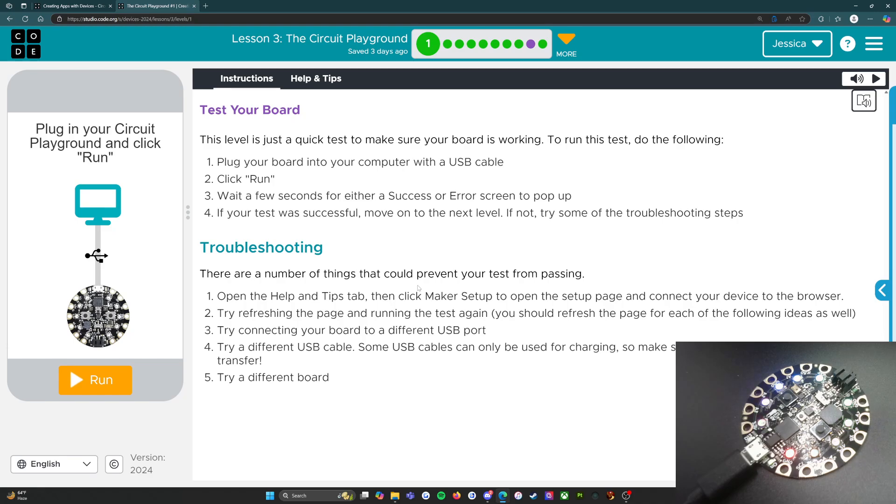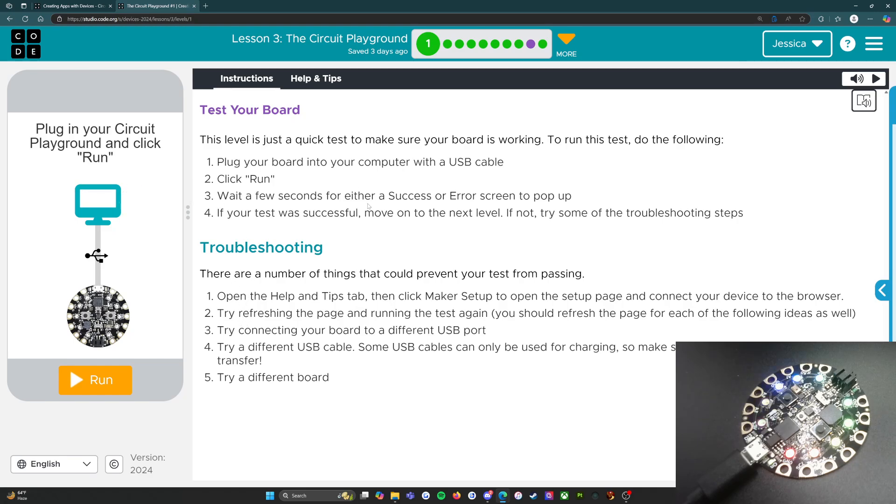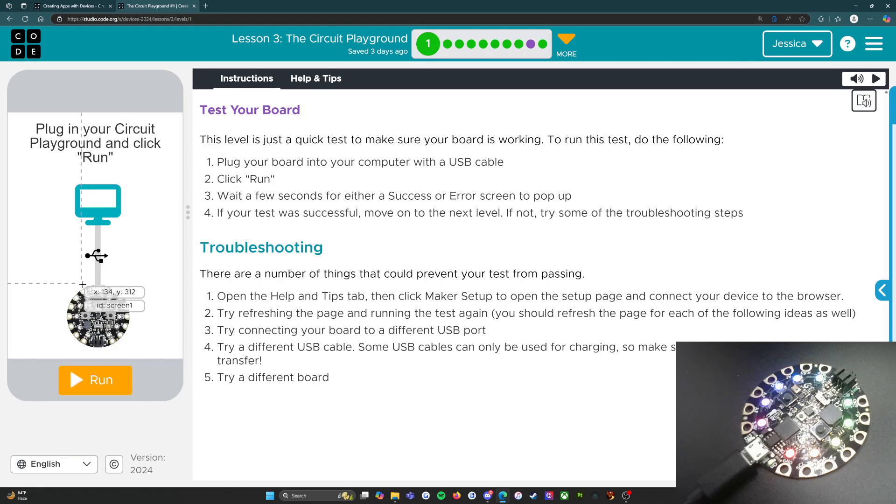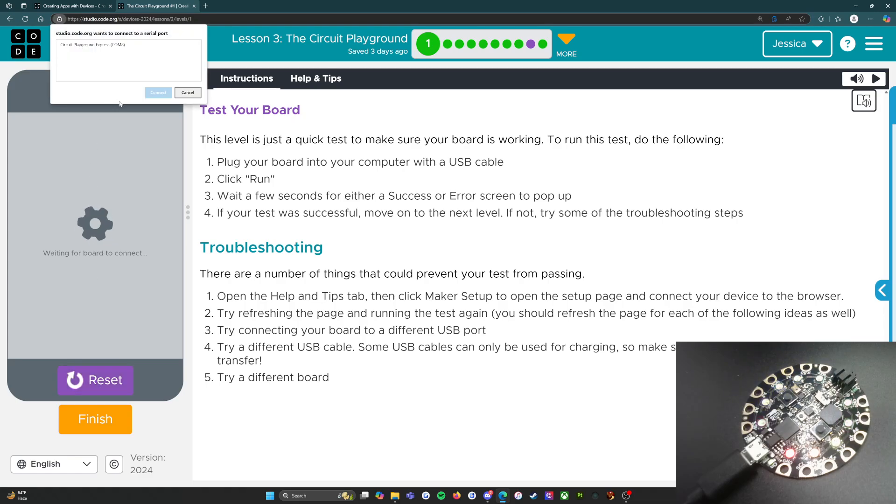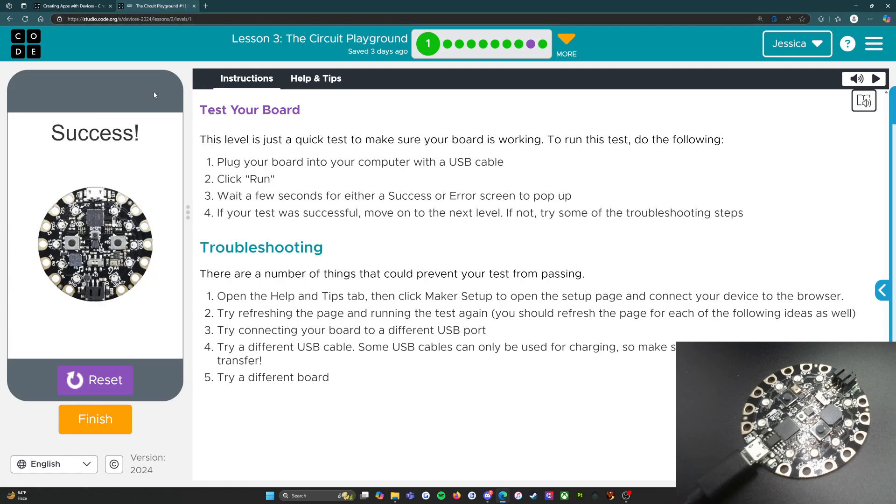Click run, wait a few seconds for either a success or error screen to pop up. I'm sorry, click run, we have to click this right here. It's going to open up a pop-up that says studio.code.org wants to connect to a serial port. You're going to click the Circuit Playground Express, press connect, and success. This is what you should see.